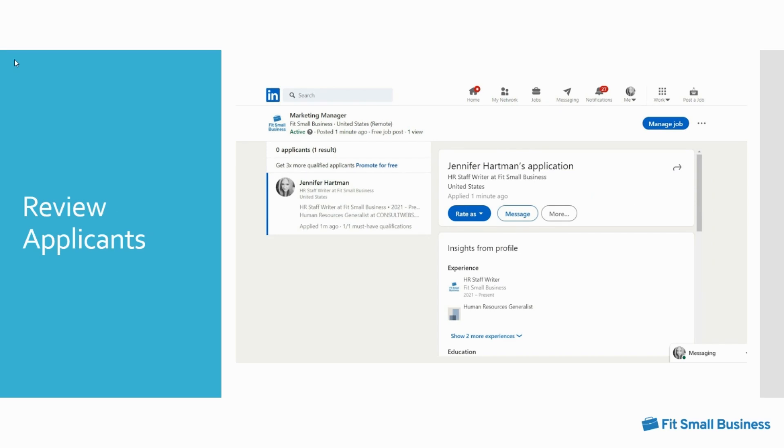You can review your applicants. Click on your posted job title to bring up the list of candidates who have applied. From there you can scroll through each applicant's resume in a preview screen for convenience.